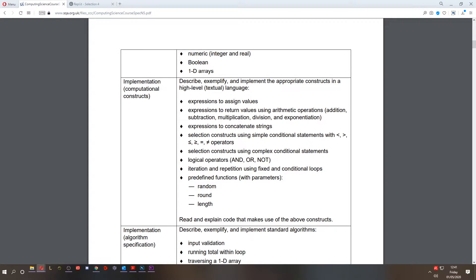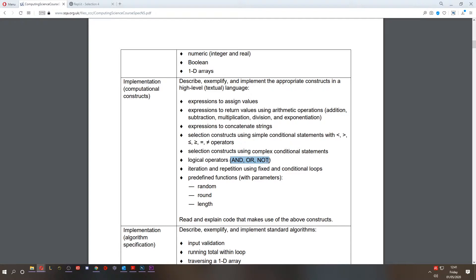Hey folks and welcome to lesson 6 of software design and development for National 5 Computing Science. This time we're going to be looking at complex conditions. Complex conditional statements involve using an operator such as and, or, or not. And we'll be taking a look at these today.